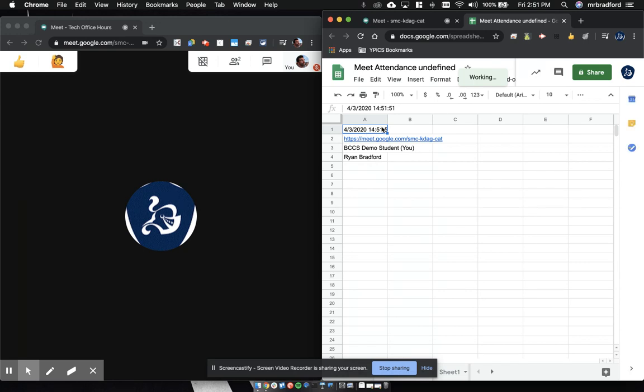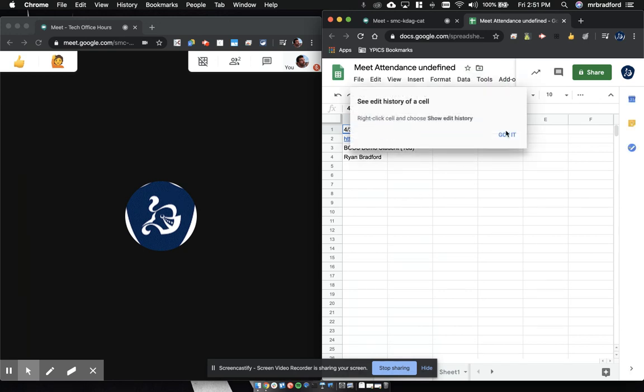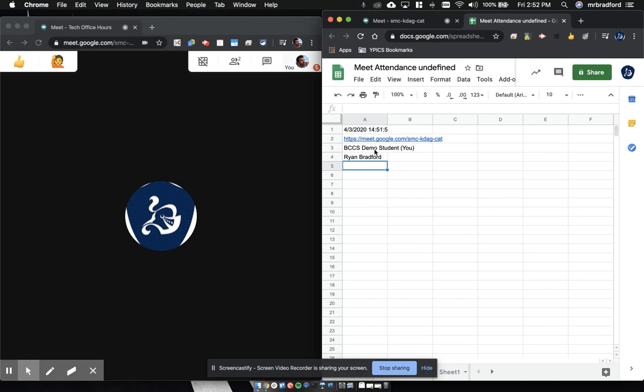So the drawbacks on this: it only will pull users who are in the domain. So if a student uses a personal Gmail account to join your Meet call, they will not be included in this list. If they use their Corona Charter or Romero Charter, it will be in this list. This list is also not constantly updating.